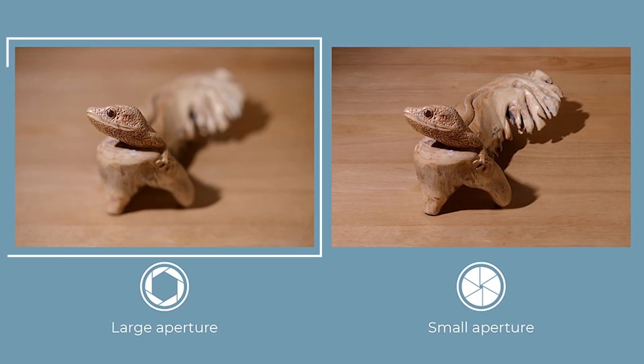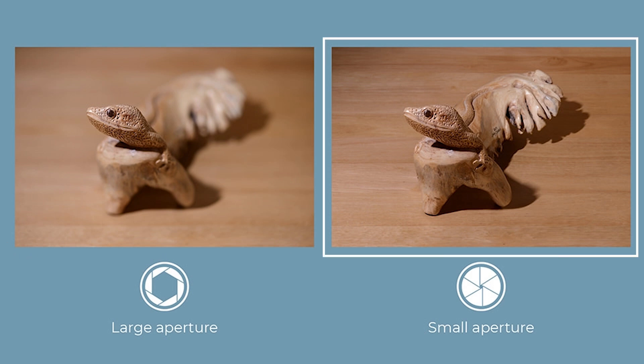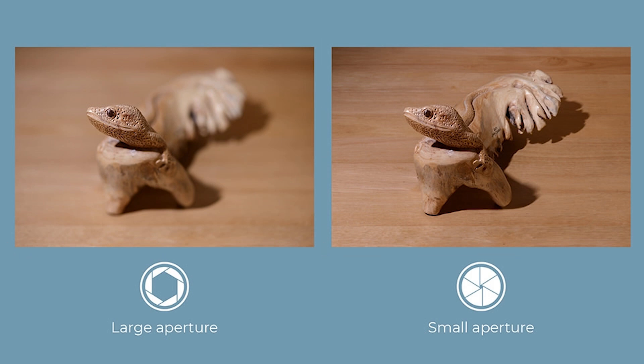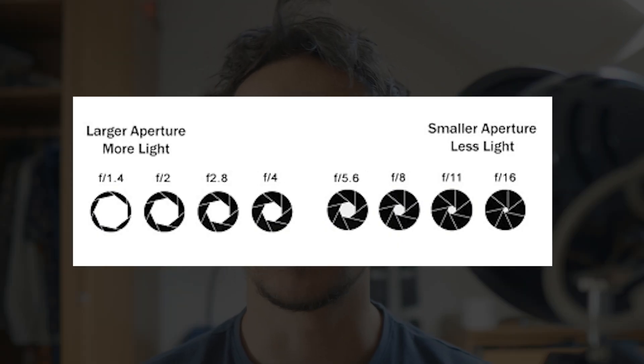So to sum up, aperture controls the depth of field, determining how deep or shallow the in-focus area is. When the aperture is larger, the in-focus area becomes shallower. And conversely, when the aperture is smaller, the in-focus area becomes wider. Aperture is measured in f-stop, such as f2.8, f4, f5.6, etc.